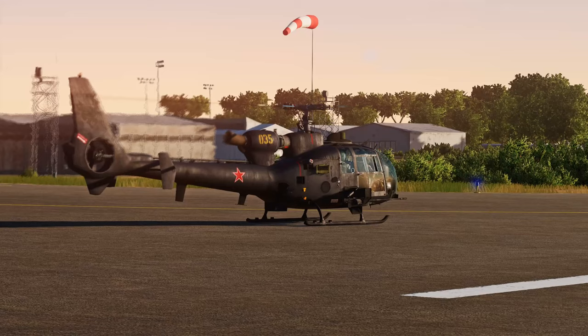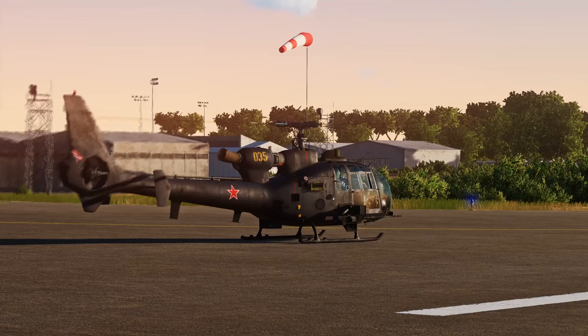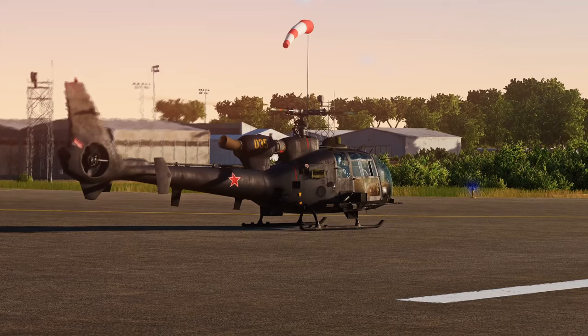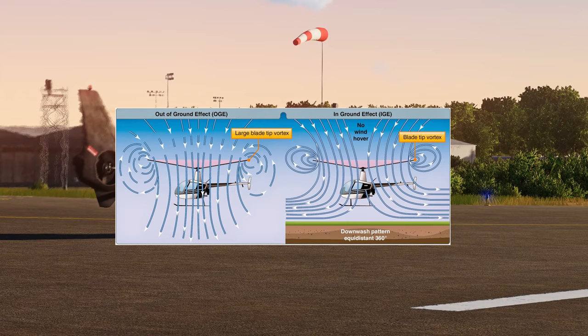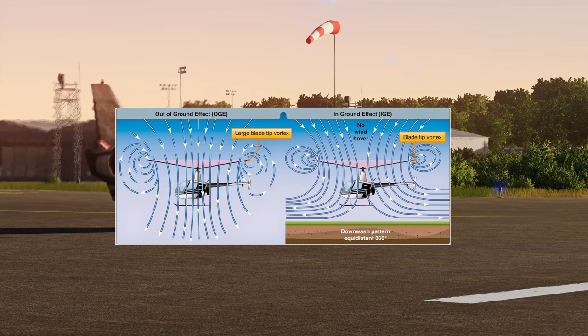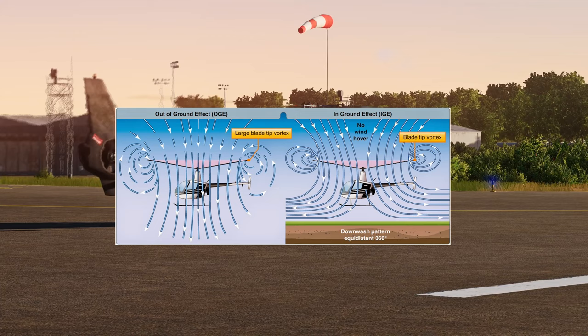So what is ground effect? Ground effect is a state of flight close to the ground where the air being pulled in from above the rotor disc and pushed downwards collides with the ground. That air can't continue downward and is pushed out to the sides, creating a sort of pocket or cushion of air below you.